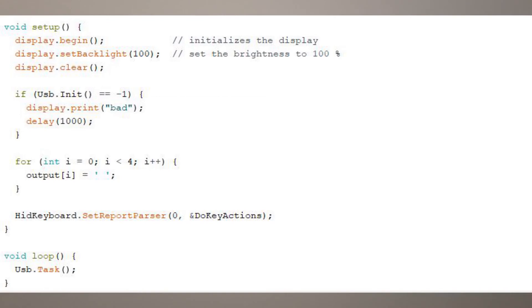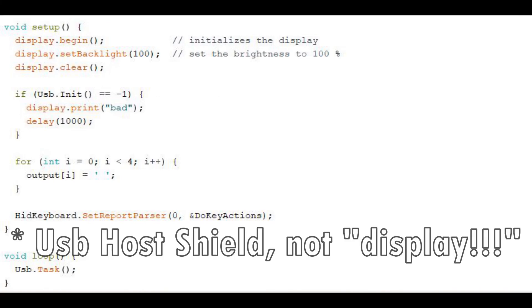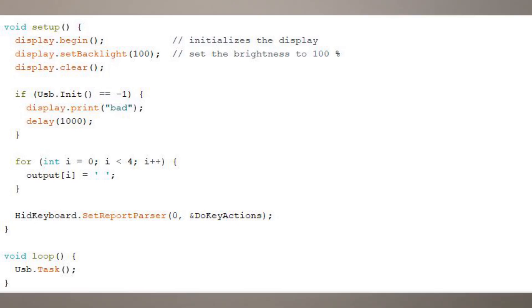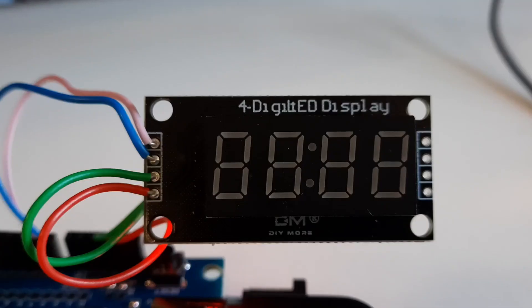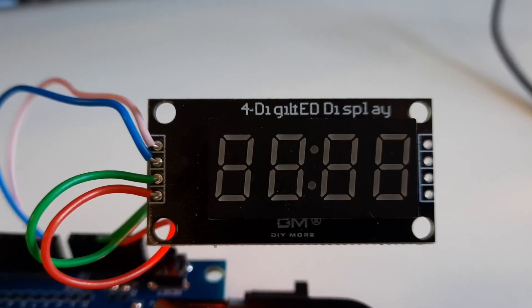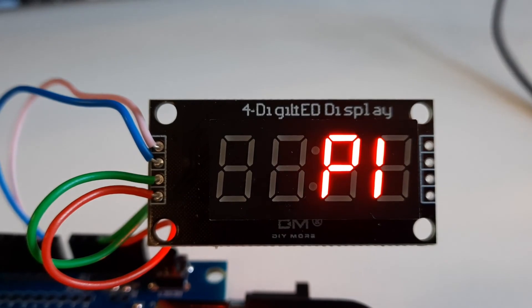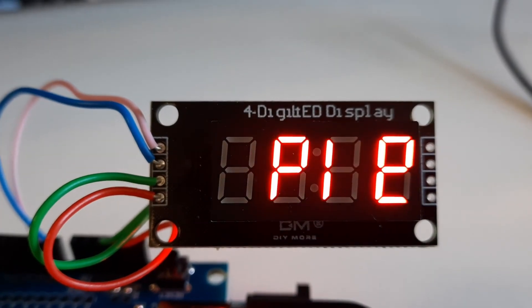And then the loop itself, well you've got a setup section where you have to set up the USB display, and I print the word bad on the screen if I can't contact the USB display. And then the loop itself, the main loop, is just quite simply calling the task function on the USB over and over again. And that does the whole work.